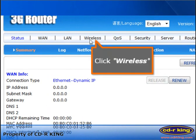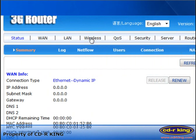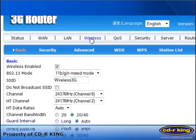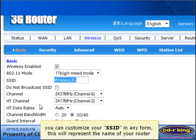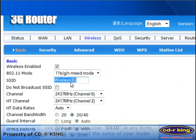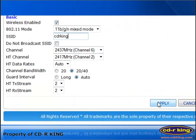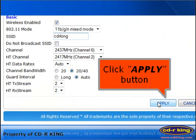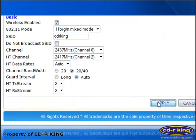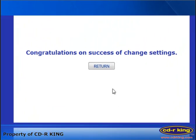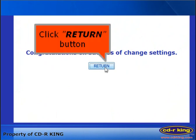Click the Wireless tab. Under the Wireless tab, select SSID. In this menu, you can customize your SSID to any name you want — let's try CDR King. Then click the Apply button, and click the Return button.